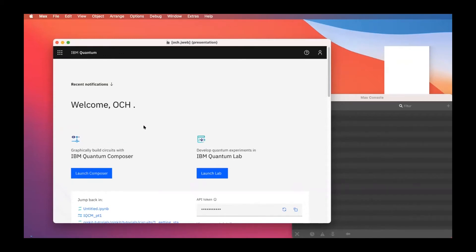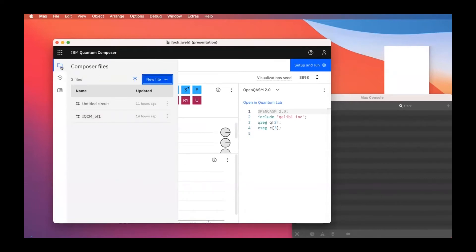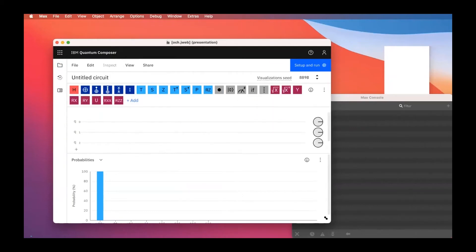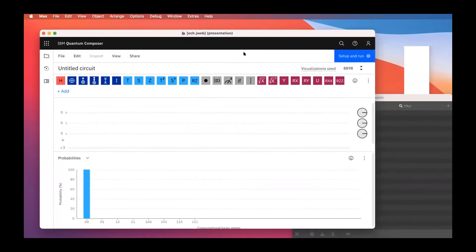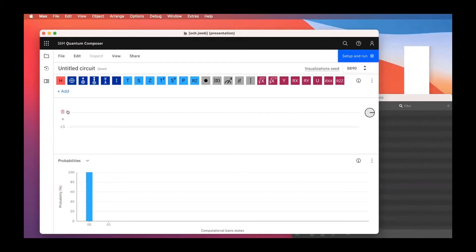The best way to get started with quantum computing is to visit the IBM Quantum Composer. Let me create a new blank composer. In the blank circuit, we have a line for our qubit and another line for our classical bits. We need a place to store information from our quantum bits. We program a quantum computer by writing quantum circuits using quantum gates.